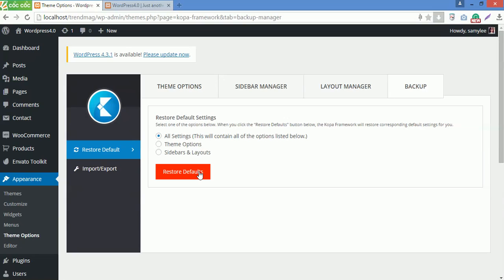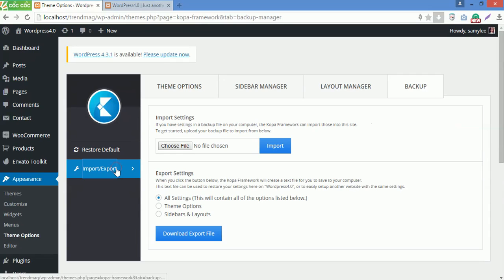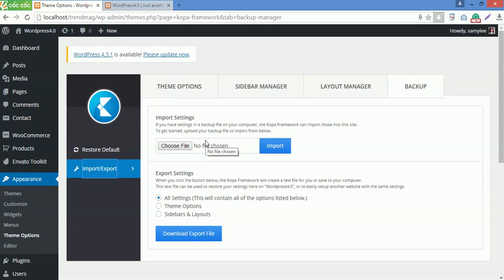Besides restore function, you can also import or export settings if you have problems that force you to reinstall the website. With import settings, if you have settings in a JSON file, you can drag the file here to import.